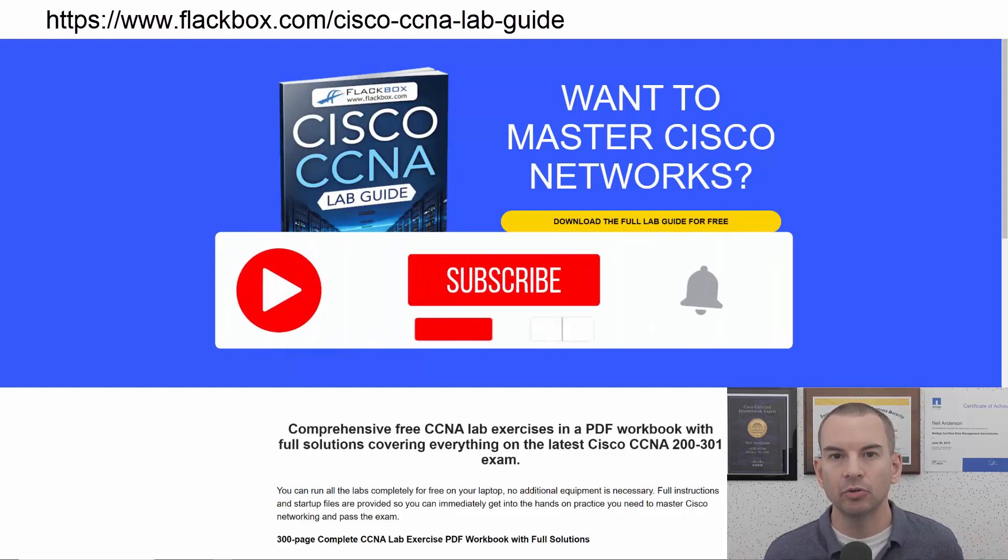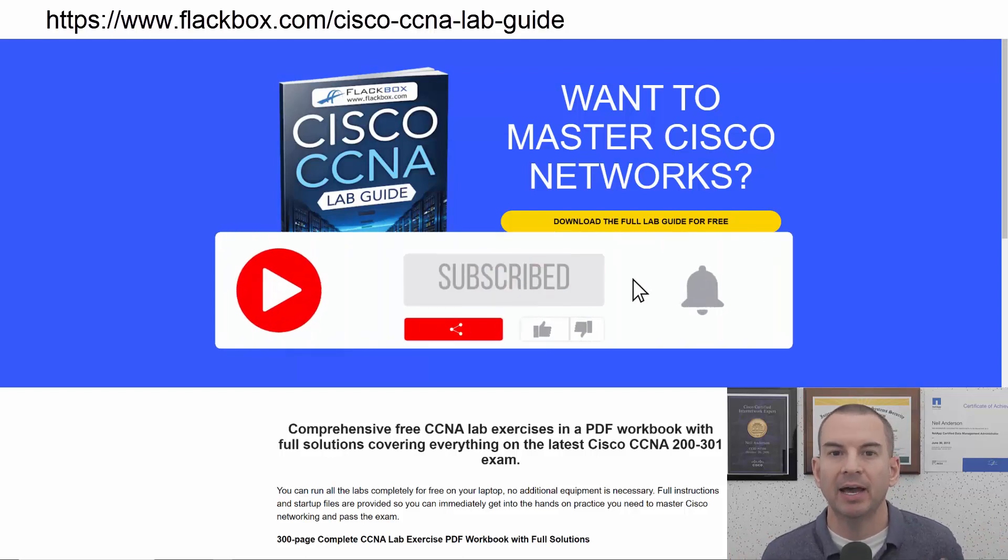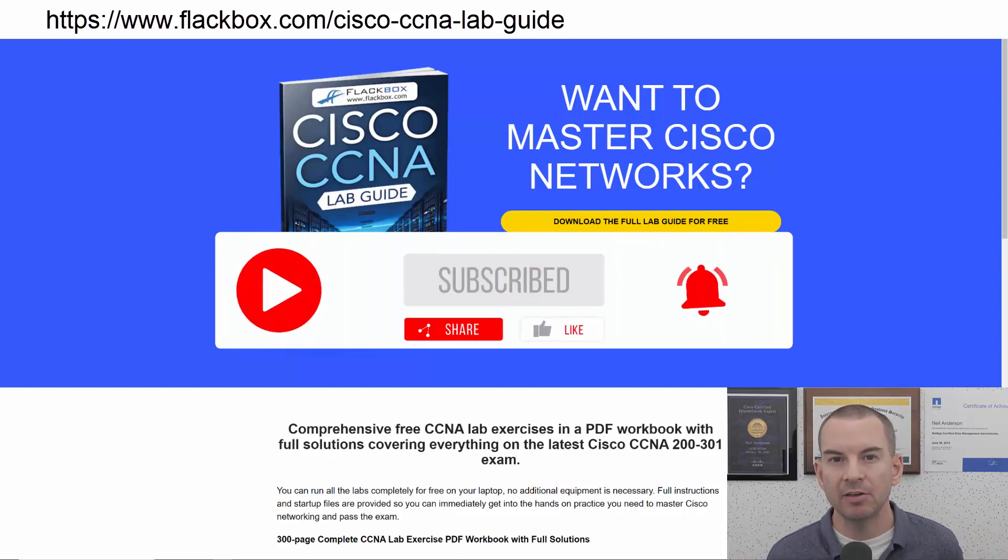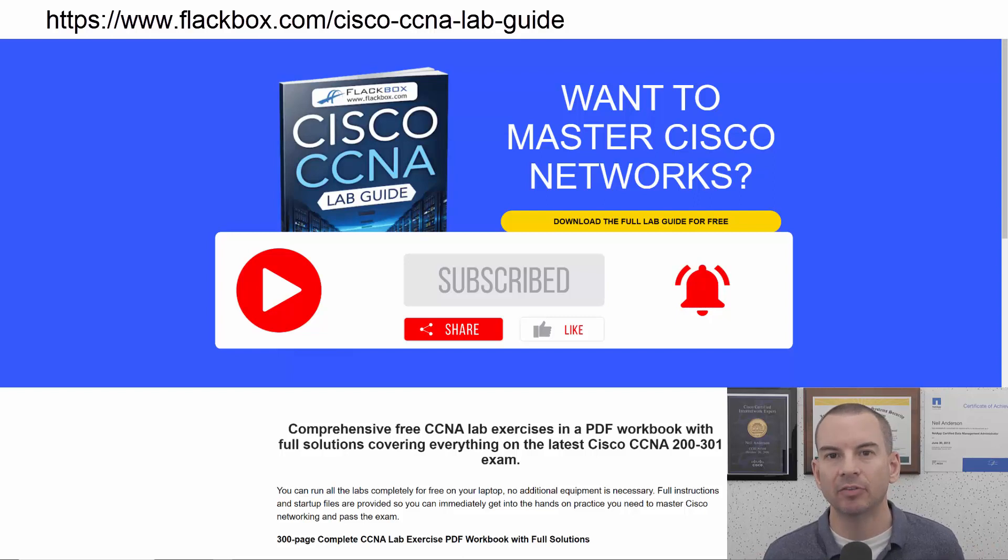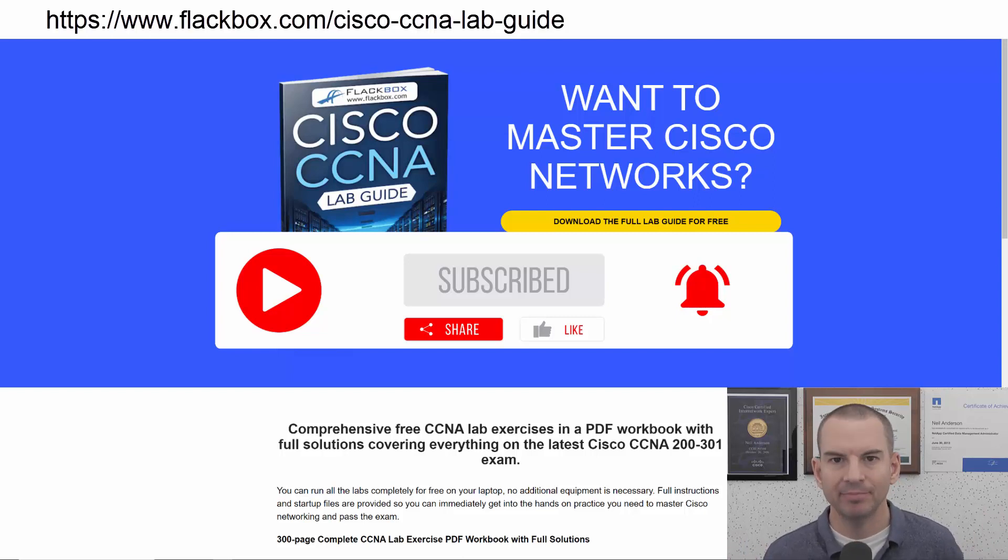Also remember to subscribe and hit the notifications bell so you don't miss any of the lessons in the course. Okay, let's get into it.